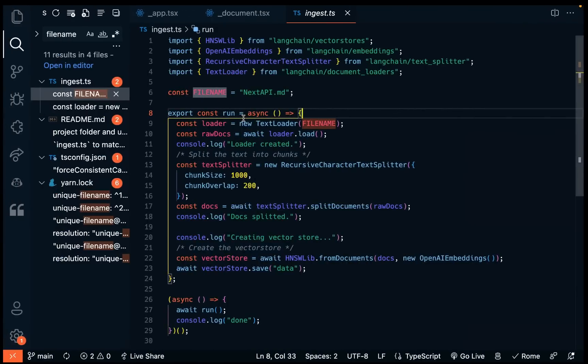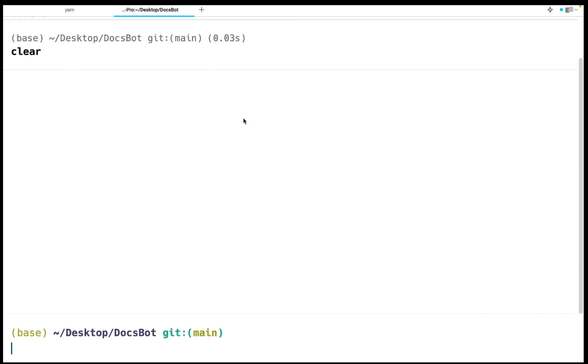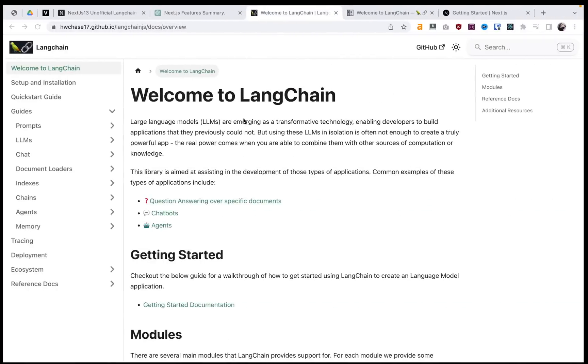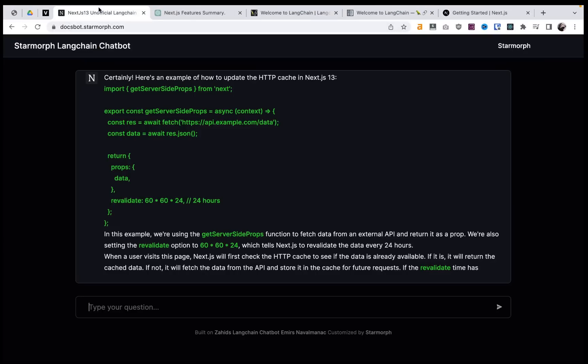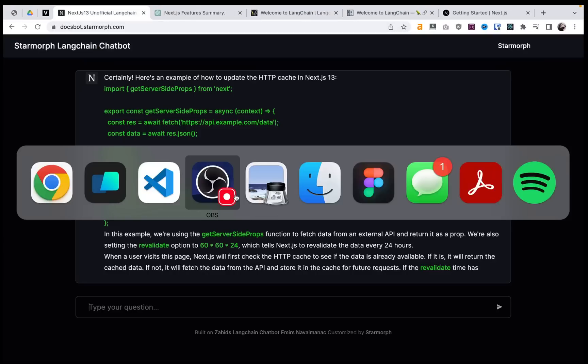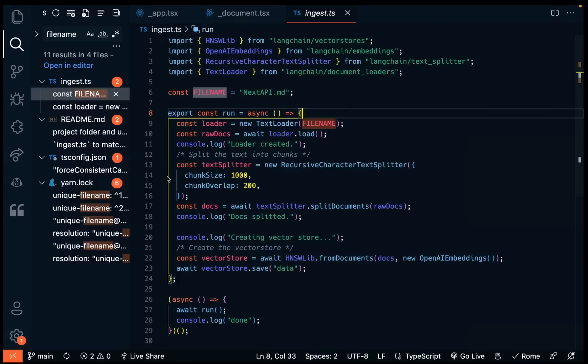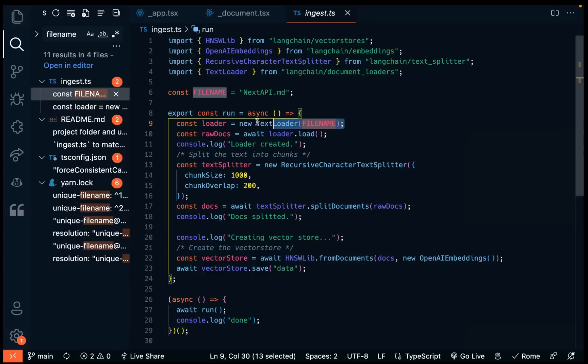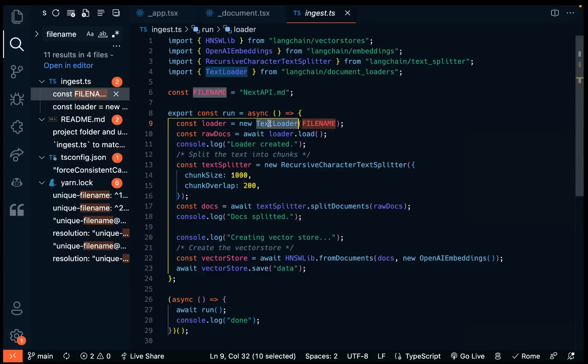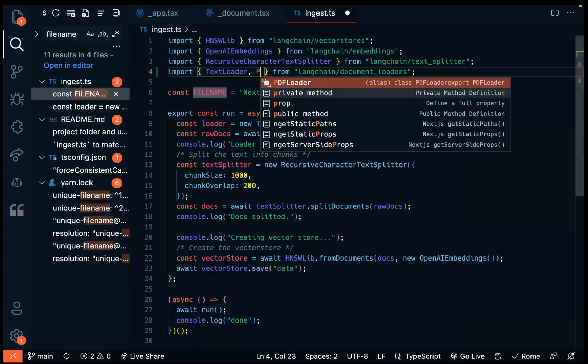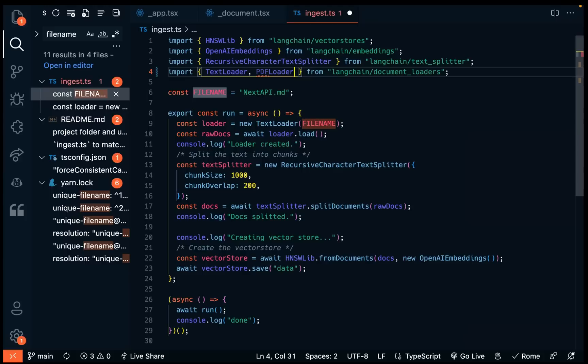So now I'm going to jump into what this looks like a little bit in the code for this bot. So right here, this is where we have the loader. And we're loading in a, you can see this is a text loader. So we could, if we have a PDF instead, we could just do PDF loader.